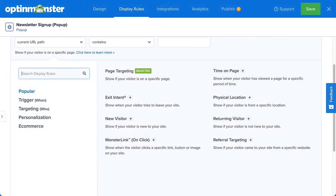Once you've created your campaign, you can use OptinMonster's wide range of personalization and targeting options to ensure that you get the right offer in front of the right people at exactly the right time.